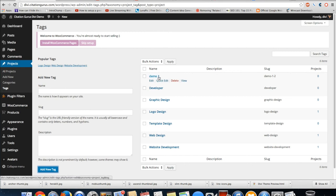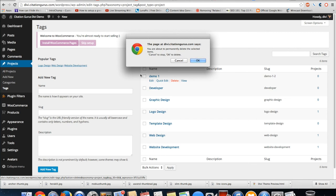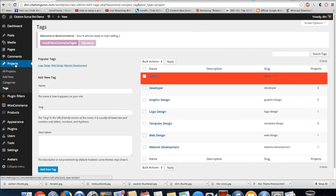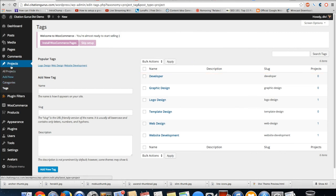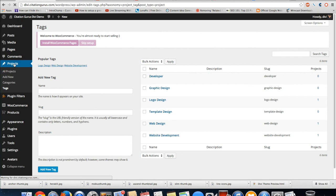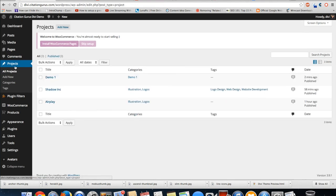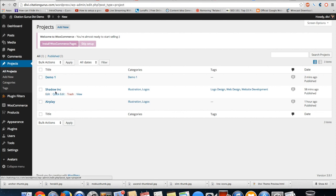So now you can take and create a category, a project, and assign skills to it, all within this project section. And then of course, these will all be used in your portfolio layout. So this is just for the portfolio layout.